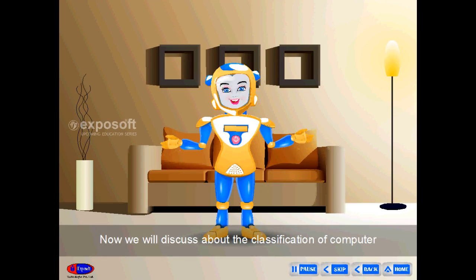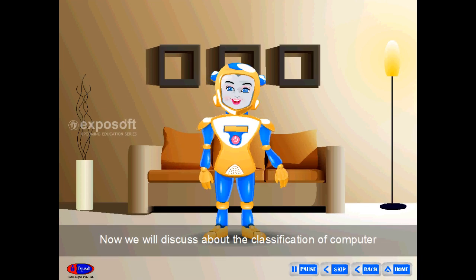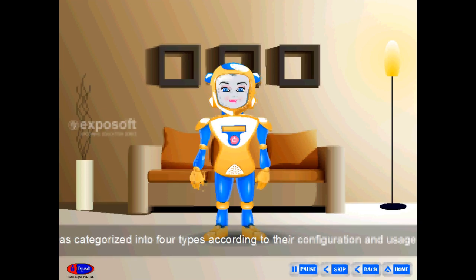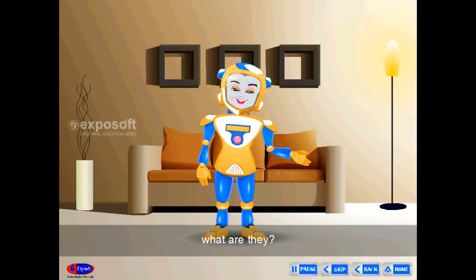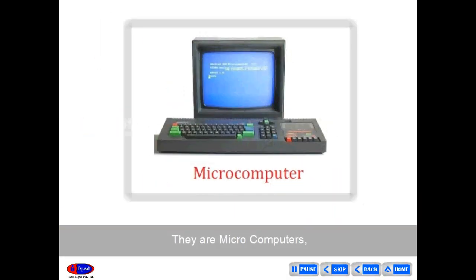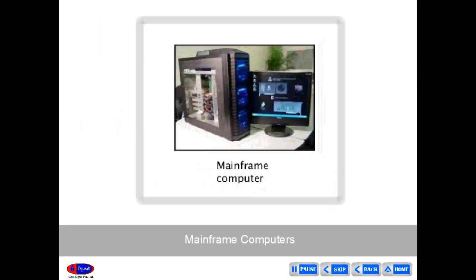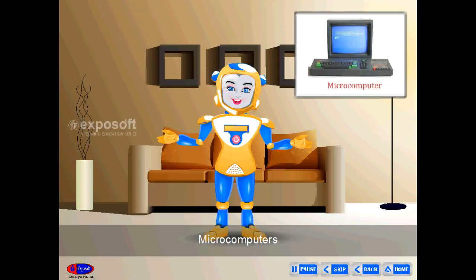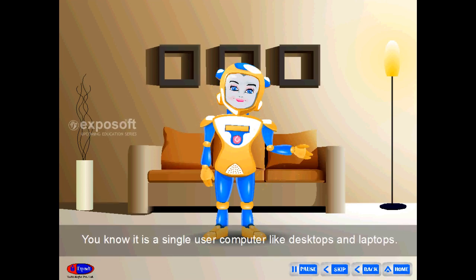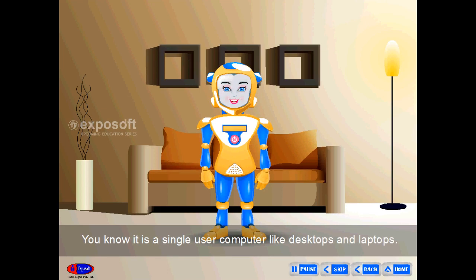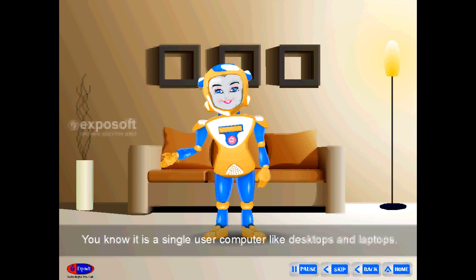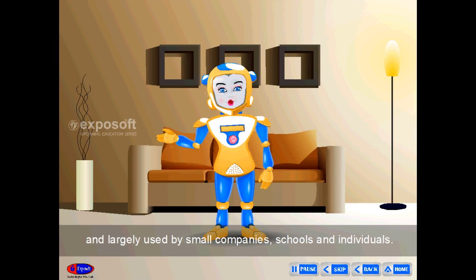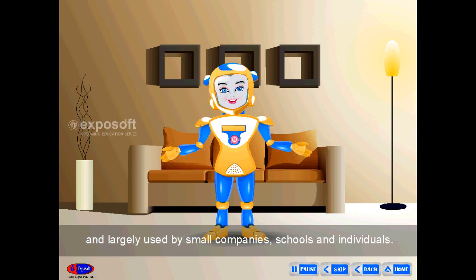Computers are classified into four types according to their configuration and usage: microcomputers, minicomputers, mainframe computers, and supercomputers. Microcomputers are single-user computers like desktops and laptops, largely used by small companies, schools, and individuals.